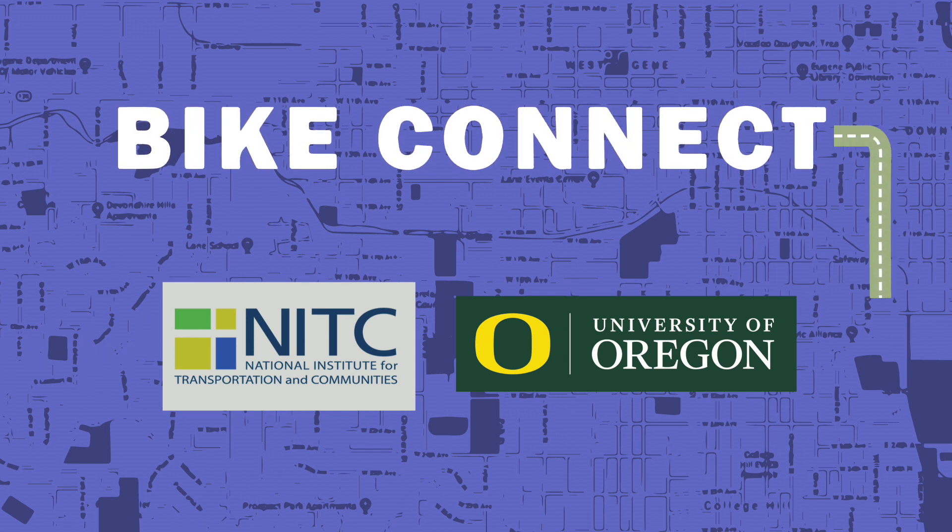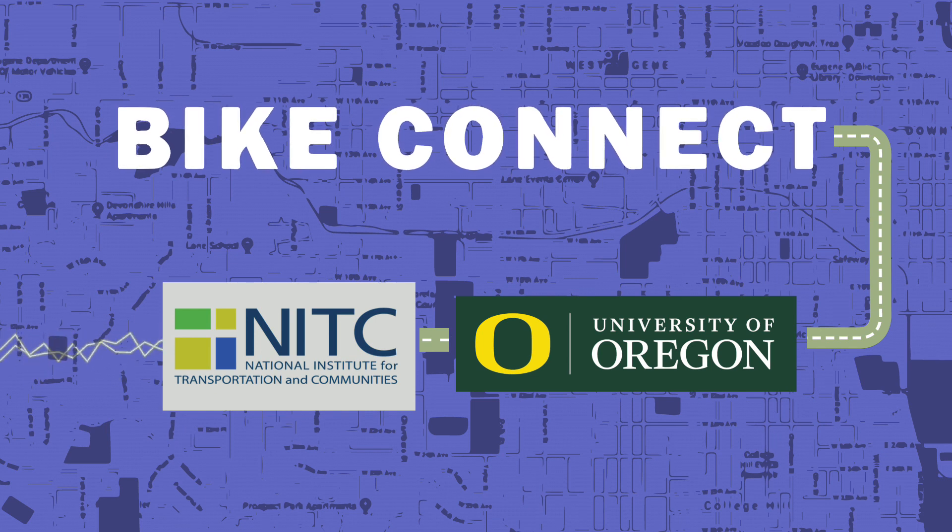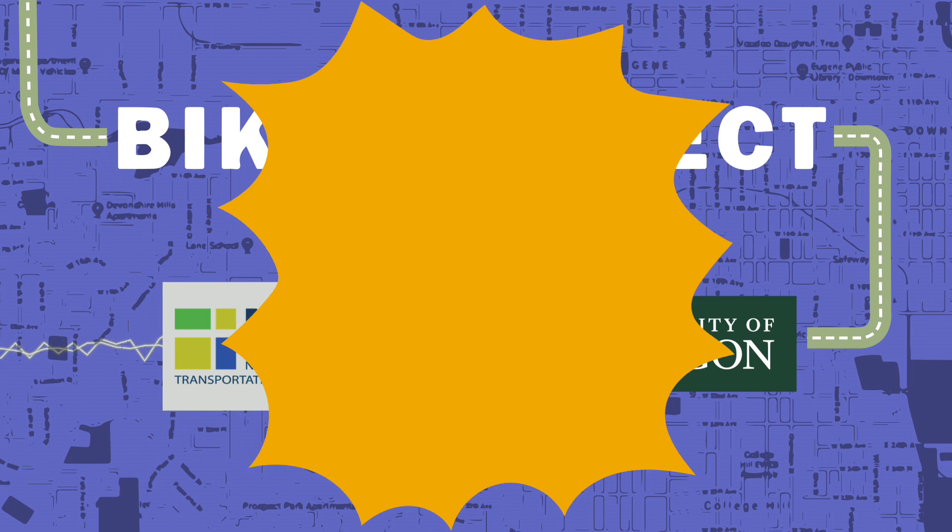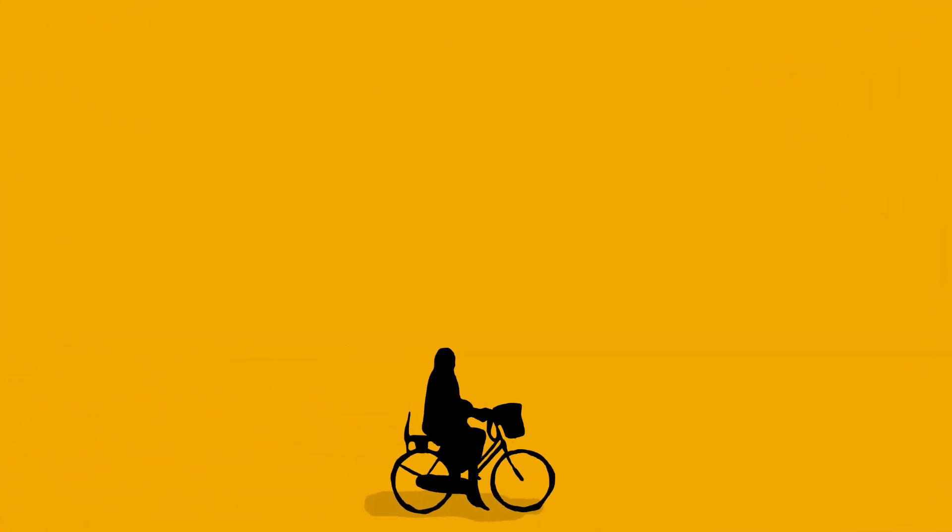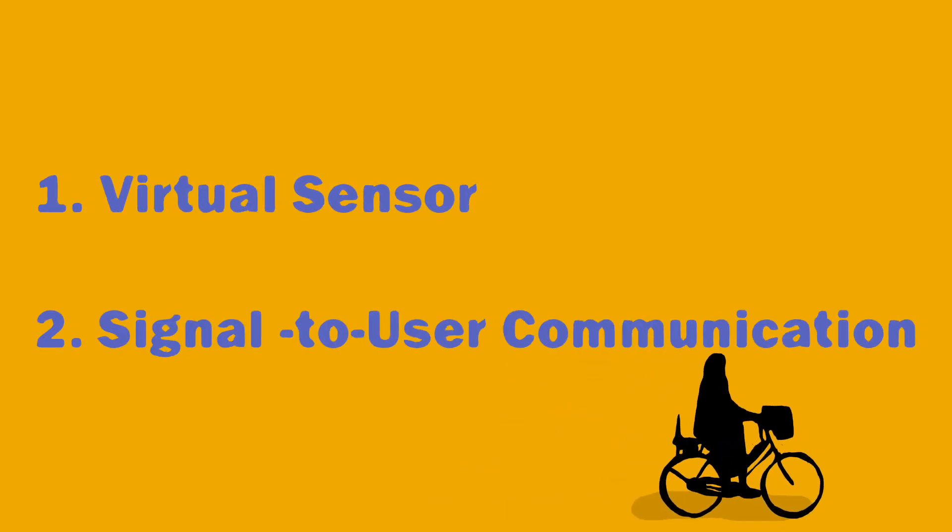Bike Connect is a combination of new hardware, existing traffic signal data systems, and a new app-based controller and data communication system designed to give strategic priority to people on bike. There are two aspects of the Bike Connect system: the virtual sensor and the signal-to-user communication.